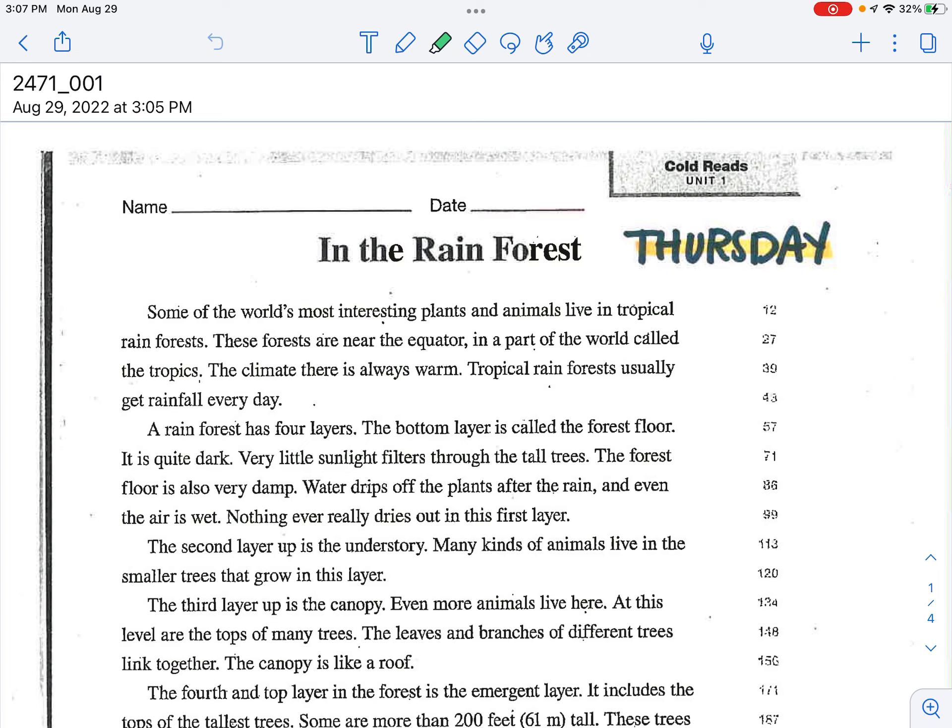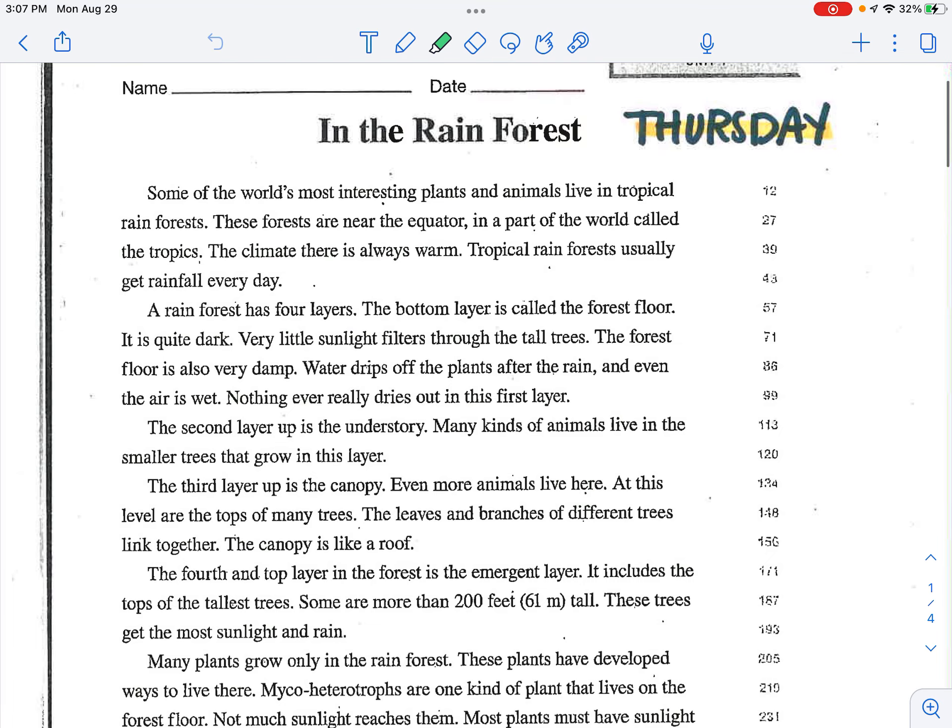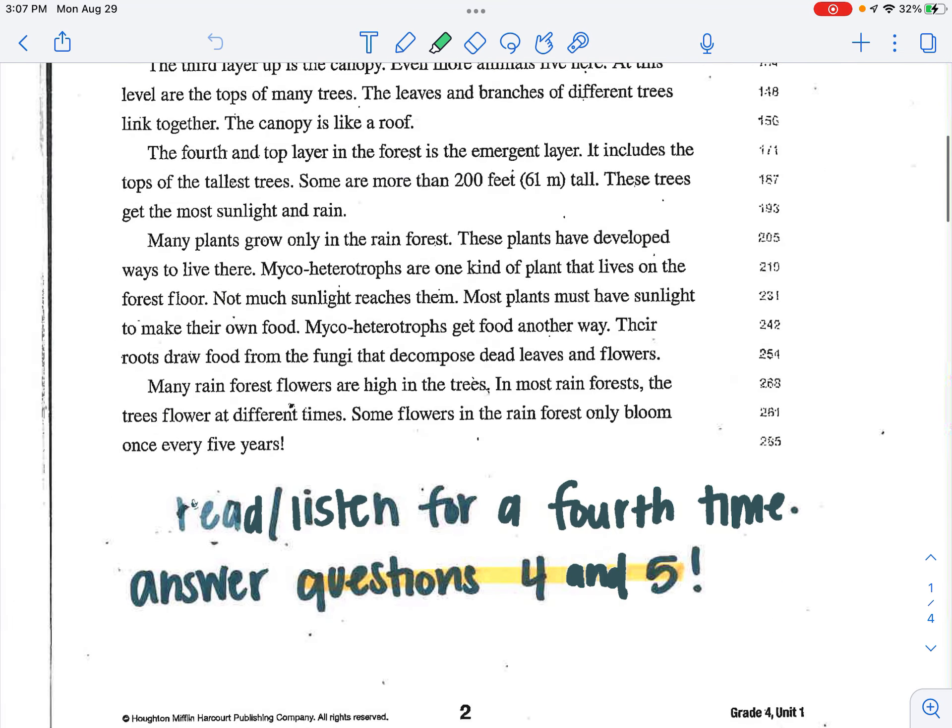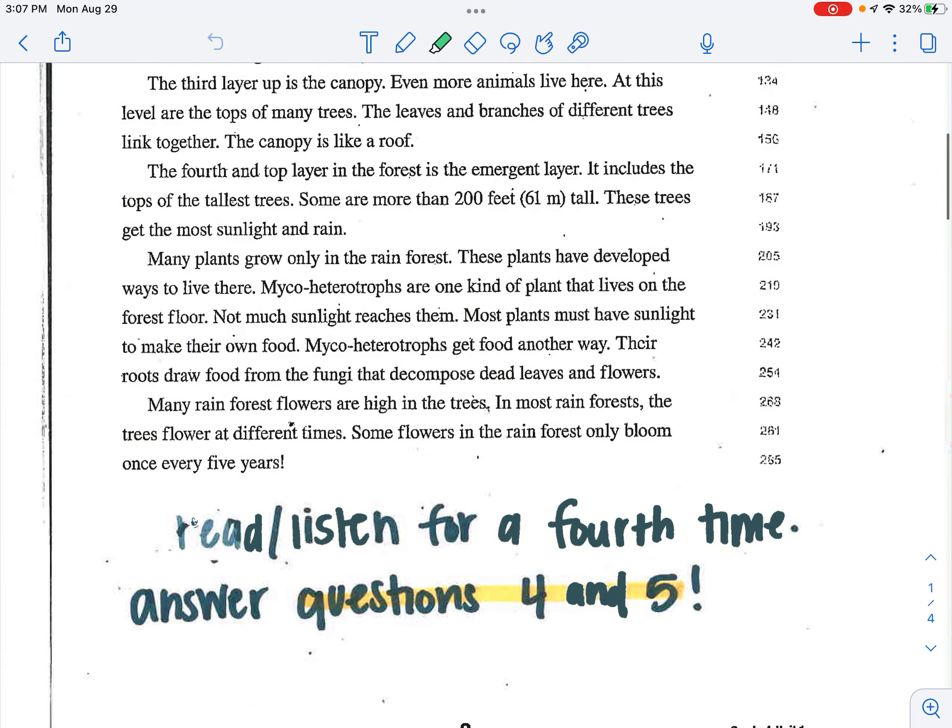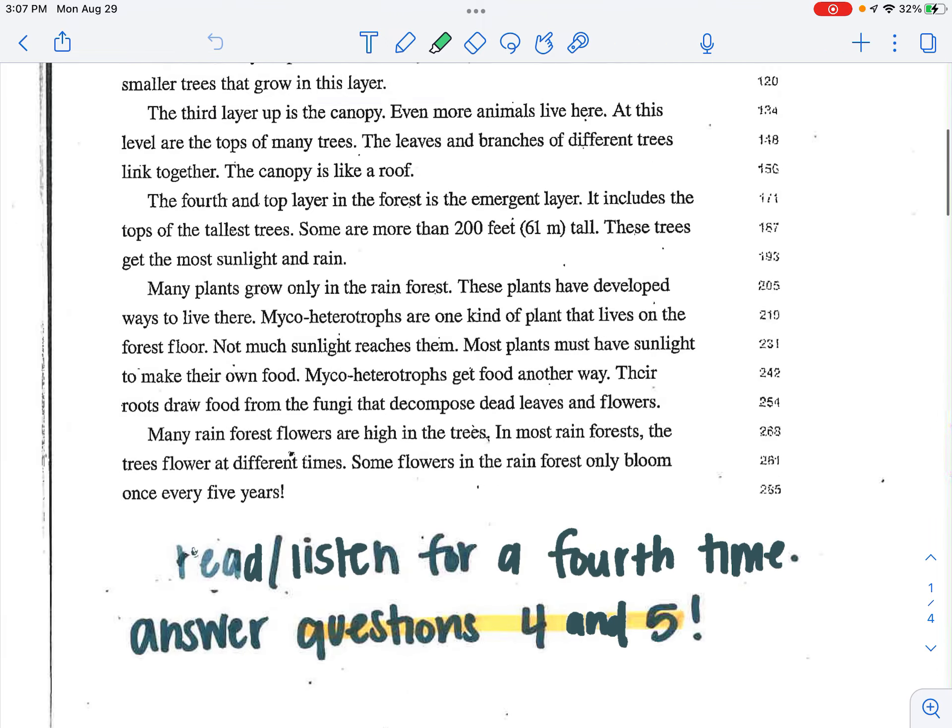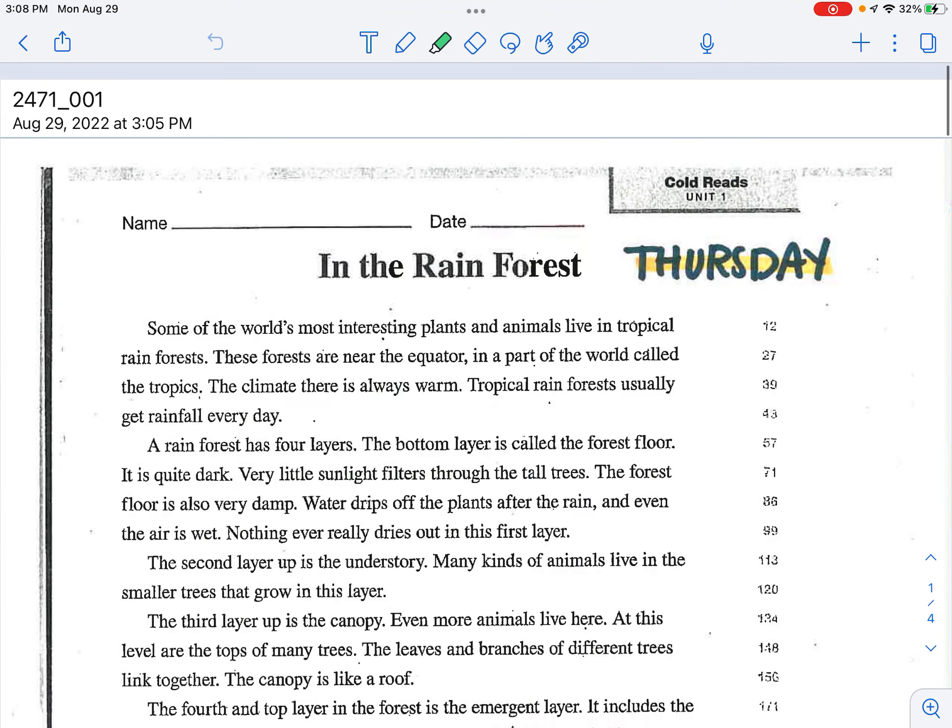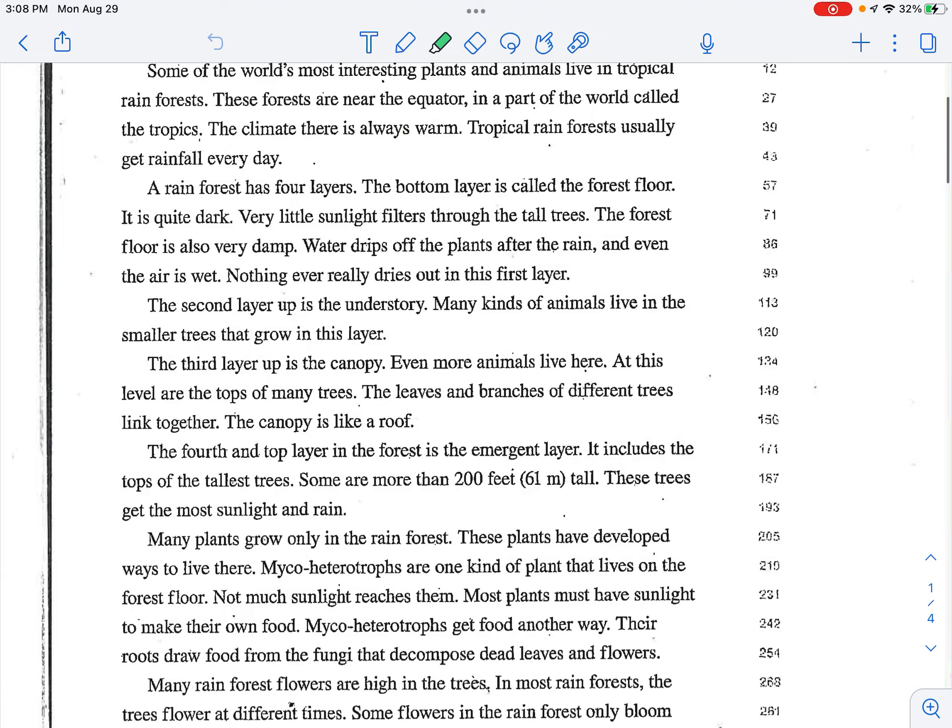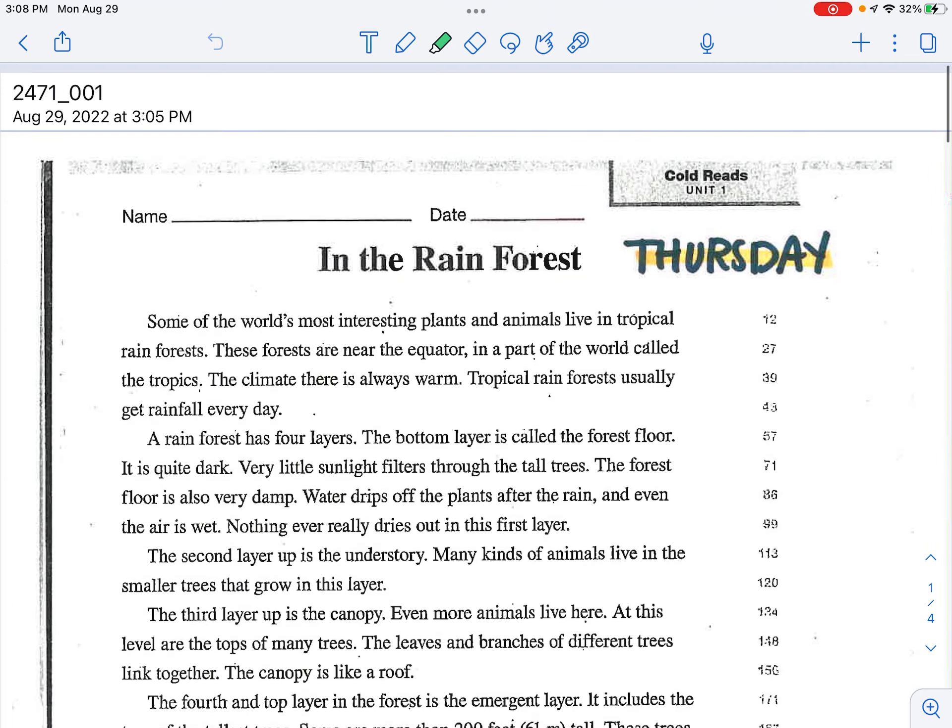Hello boys and girls. This is going to be your Thursday homework. So what you're going to do for your Thursday homework is you are to read, listen for a fourth time. So by this time it would be your fourth time and you're going to answer questions four and five.